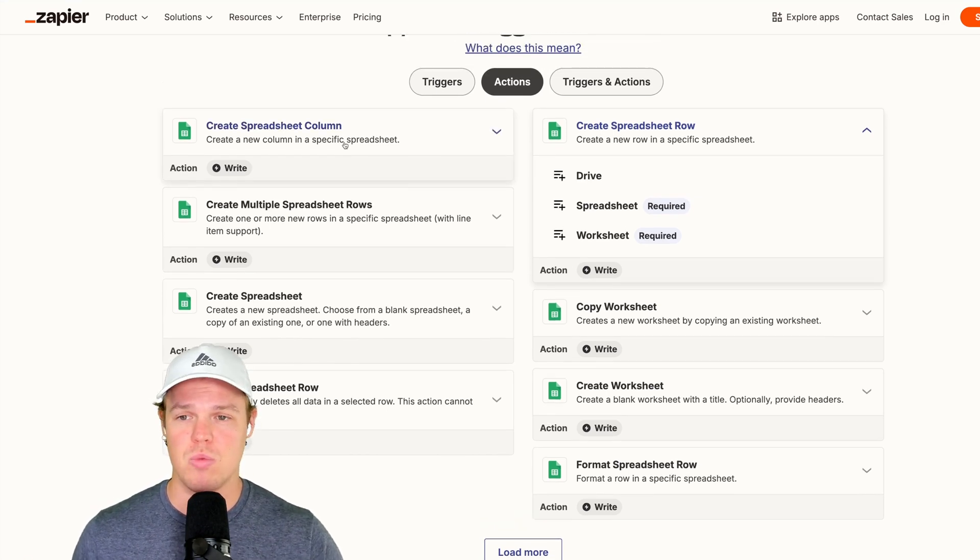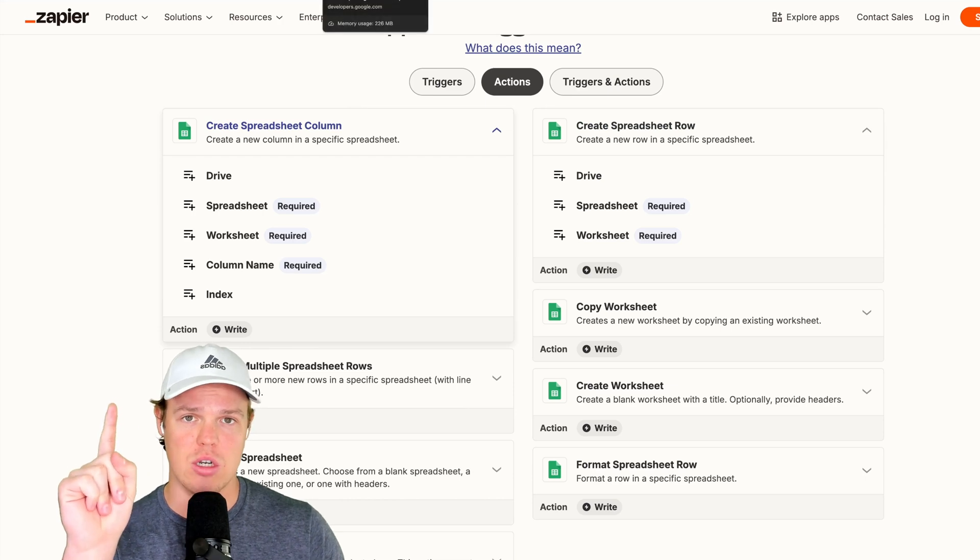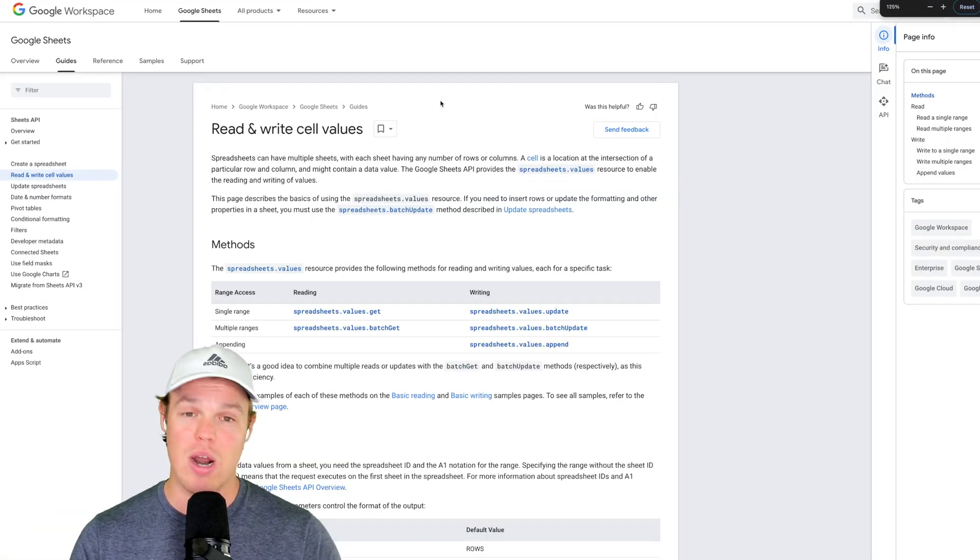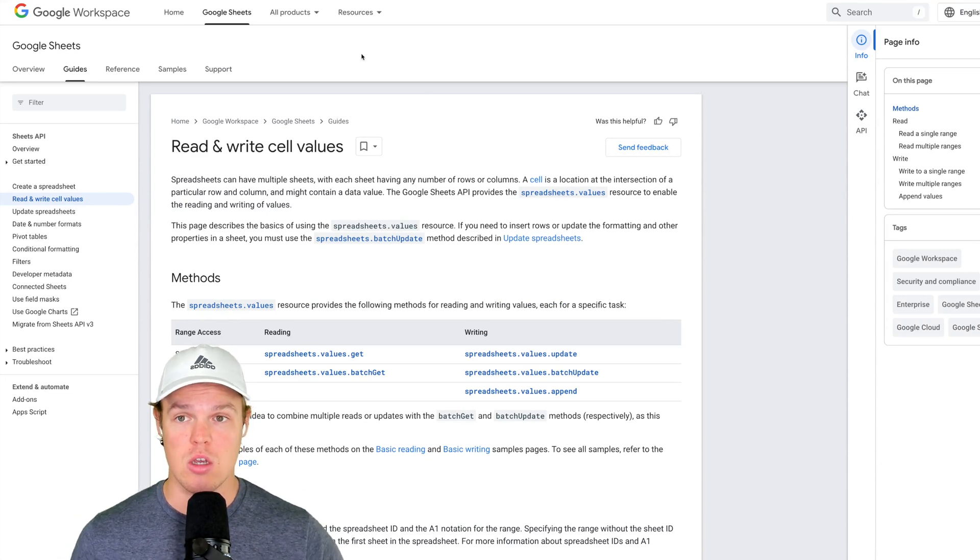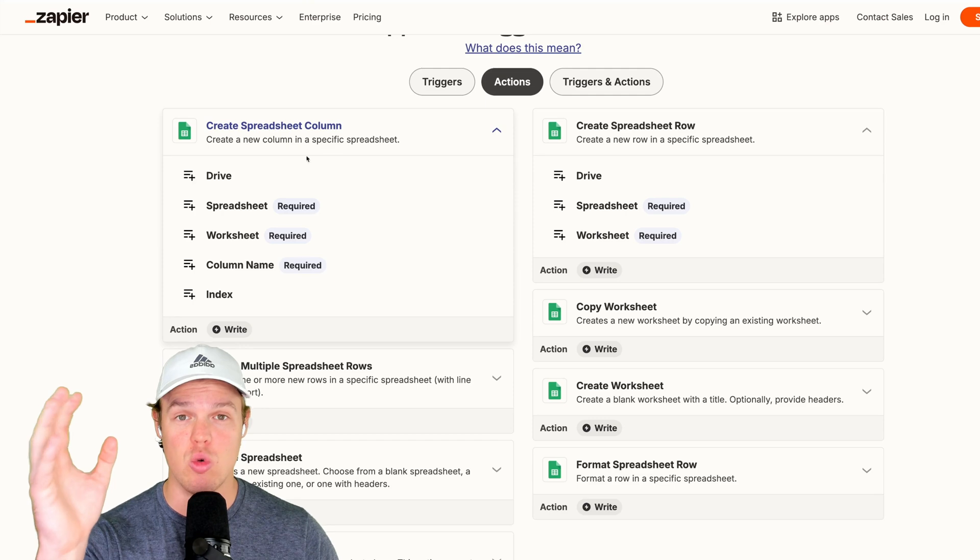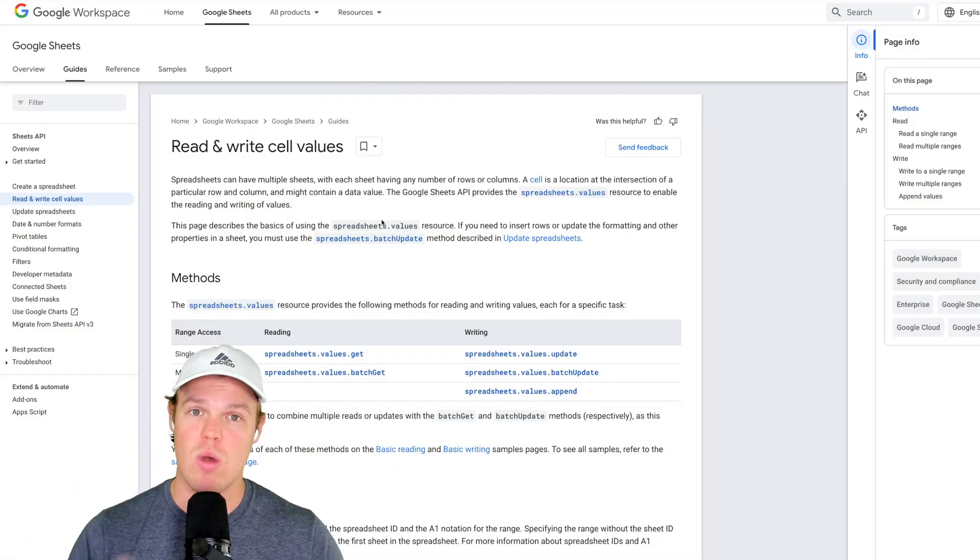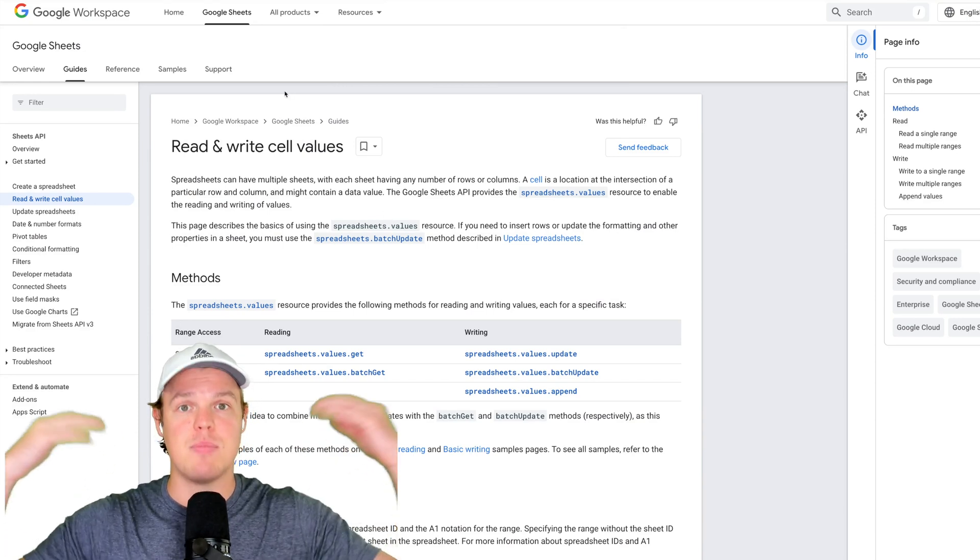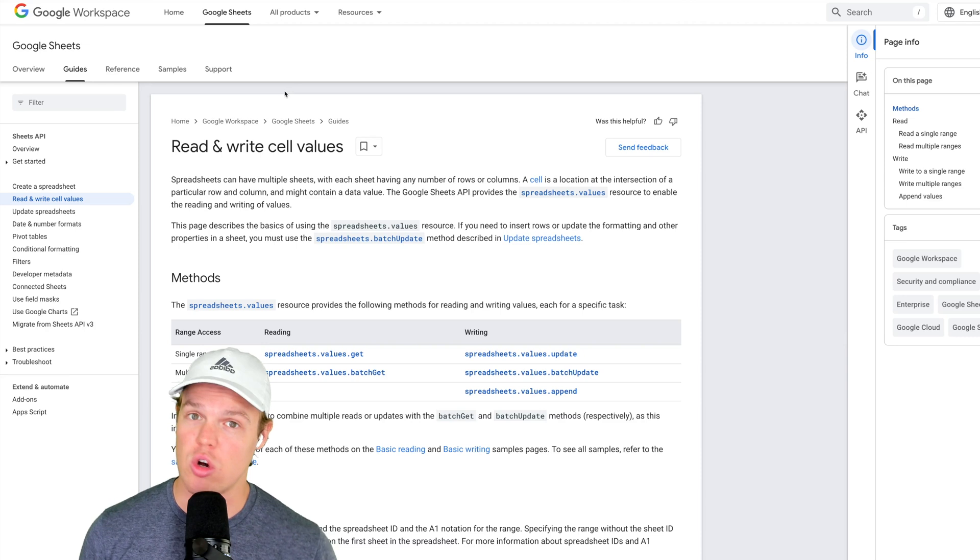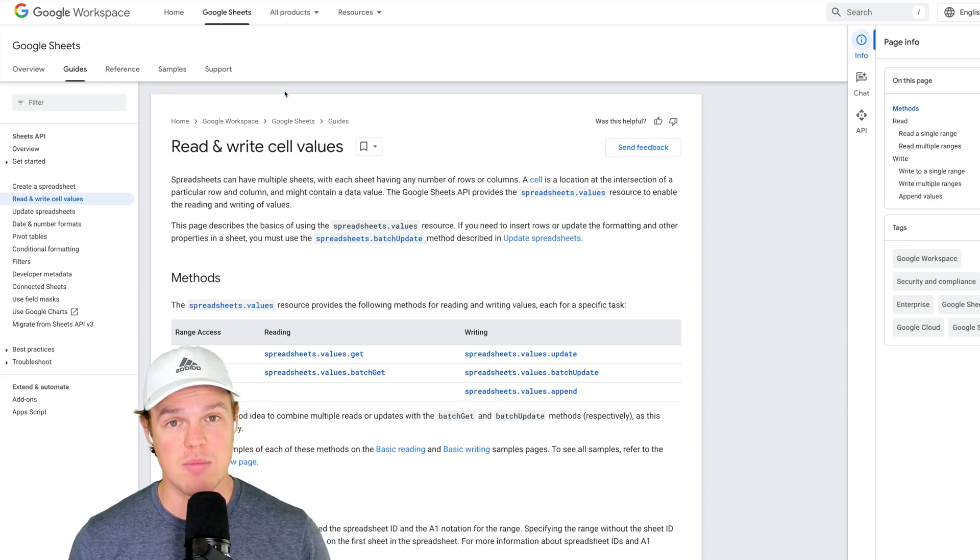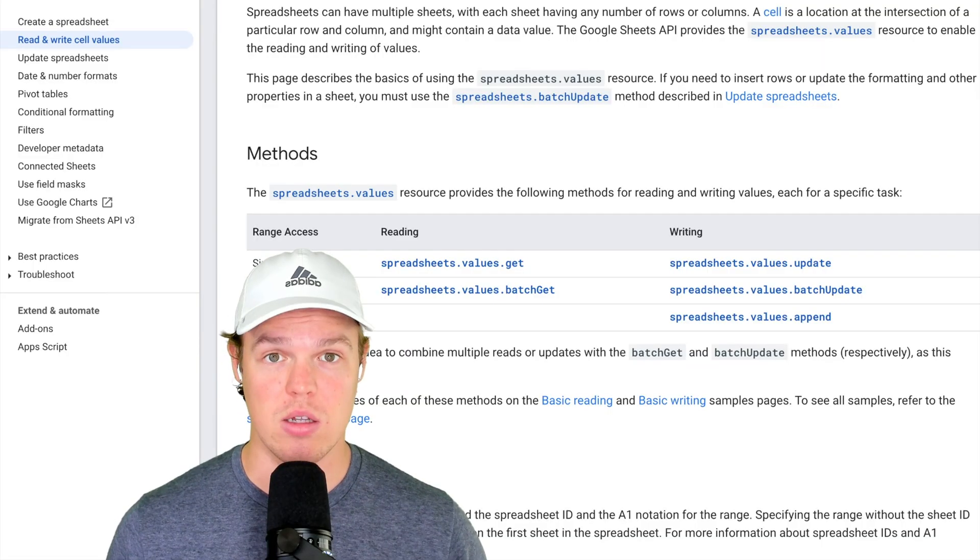They're already handling the heavy lifting when it comes to the code, therefore allowing you to simply put in like create a spreadsheet row, input data, proceed. The idea is this. For example, create a spreadsheet column. You're going to find that exact action, but find it within the API documentation. And what I want you to do is replicate it. Do the exact same thing within a custom webhook within the API documentation.